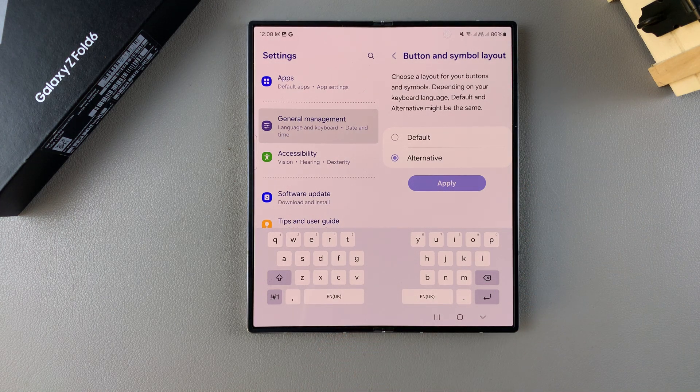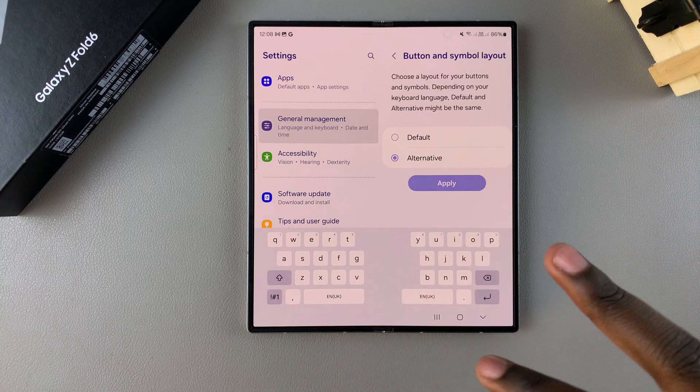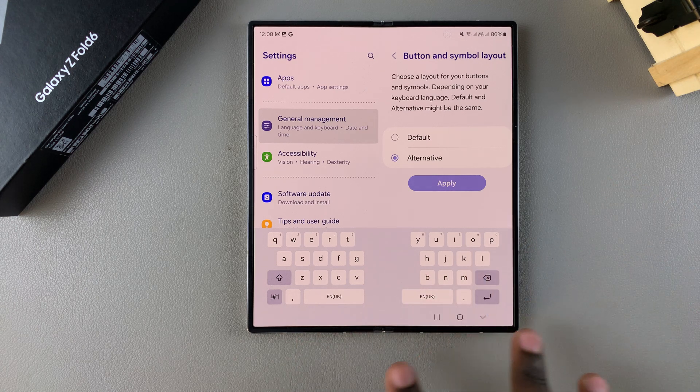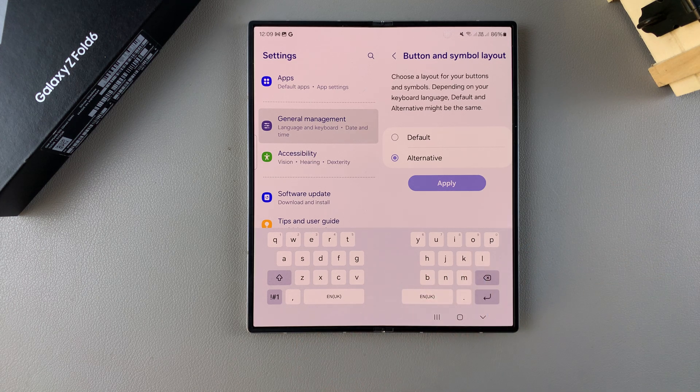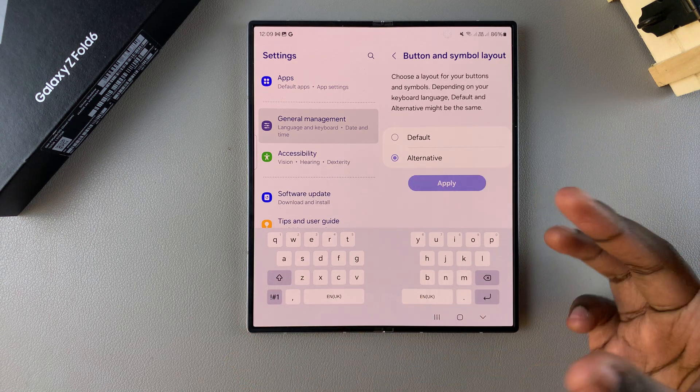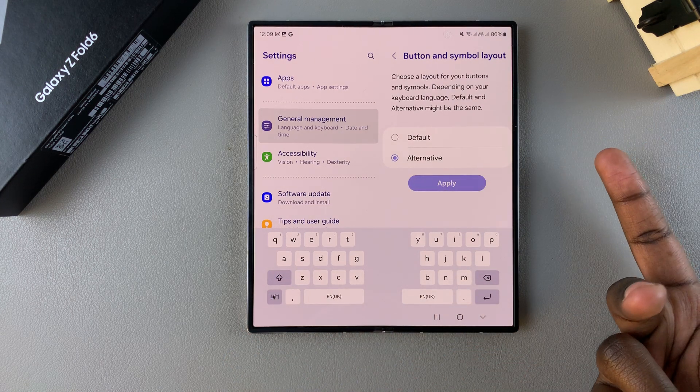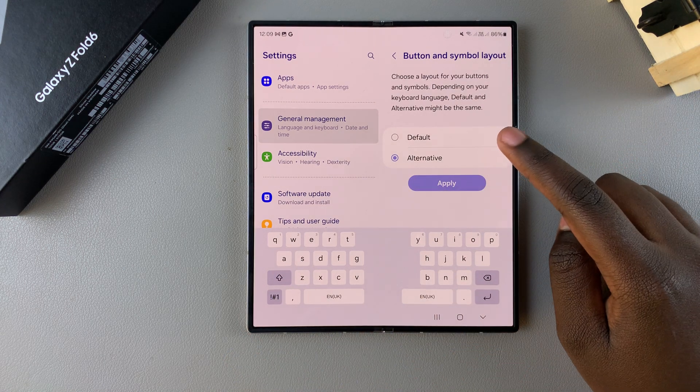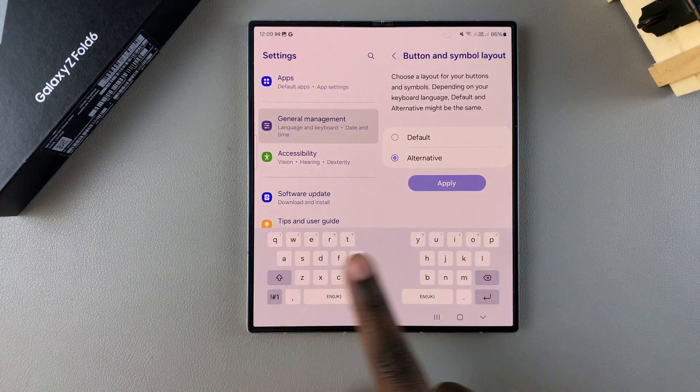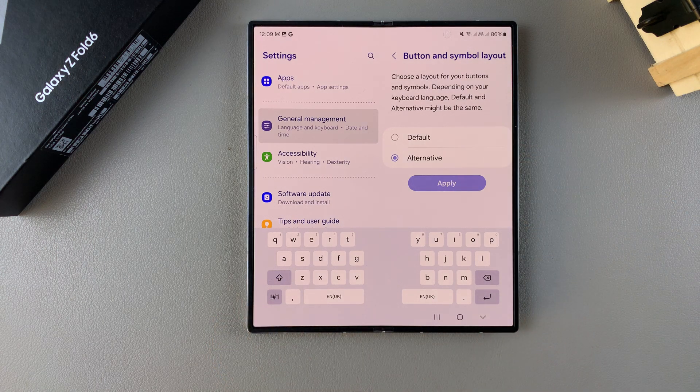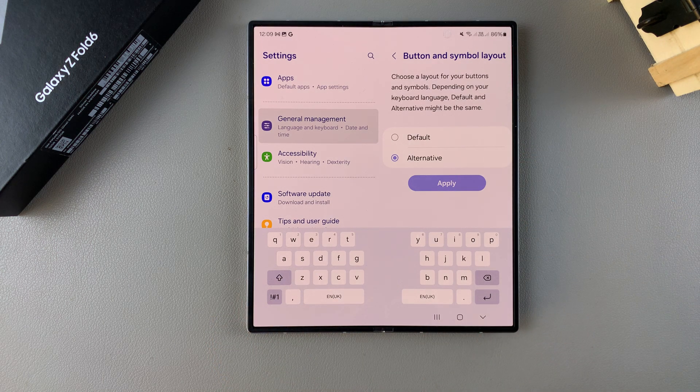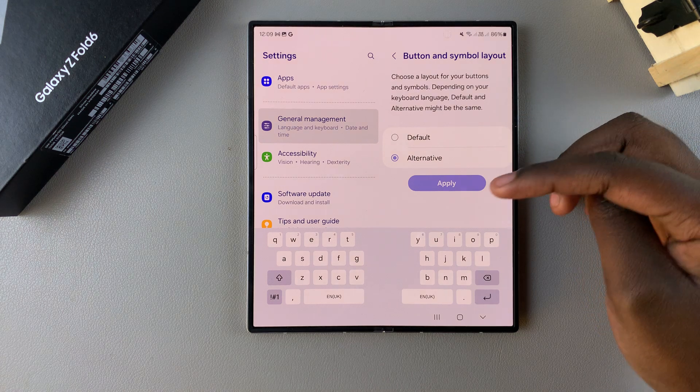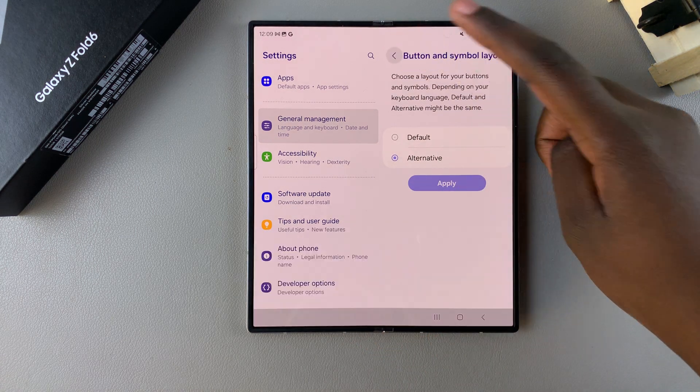But this only works depending on your keyboard language. If you're using a different keyboard language then alternative might give you a different version of that same keyboard language. But currently alternative and default are giving me the exact same keyboard for English. So it's up to you to decide if you want to enable or disable alternative.